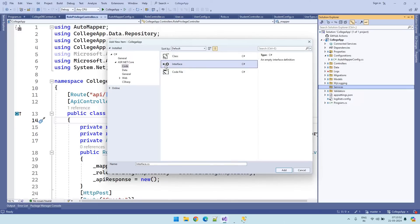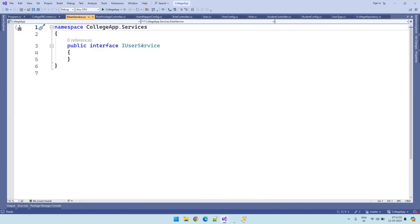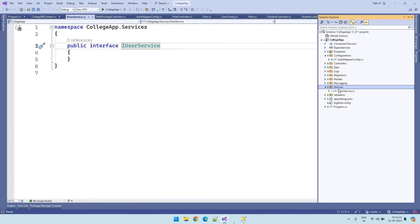Select the interface option and name that interface as 'IUserService'. Normally in C#, if you are creating an interface we put 'I' in front of it. This interface is created for the user service. Now let us create the main service class.